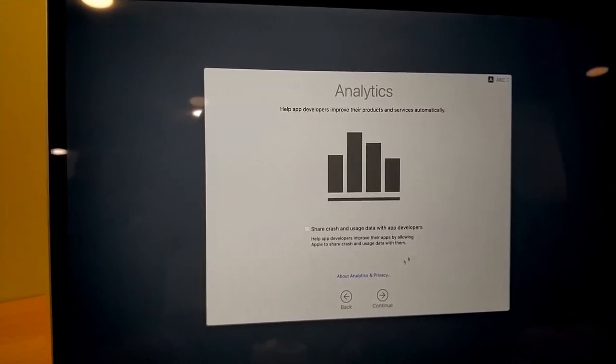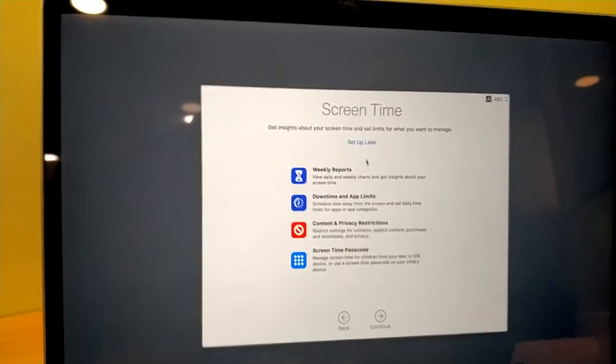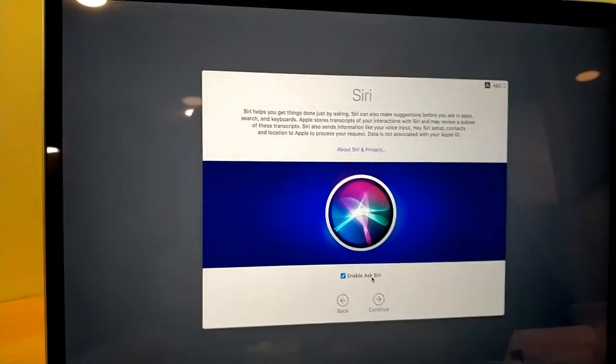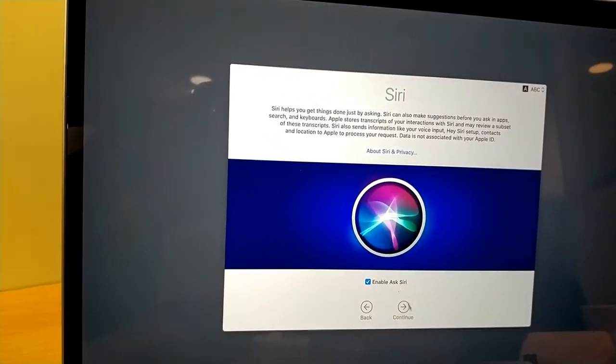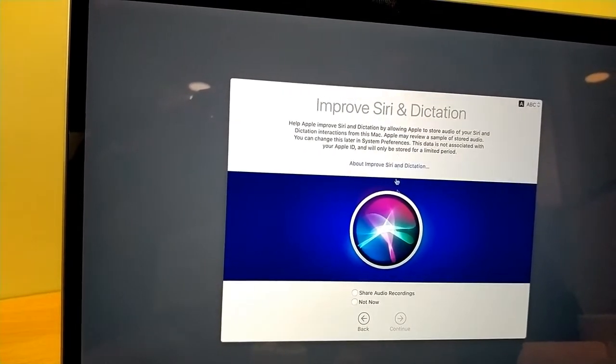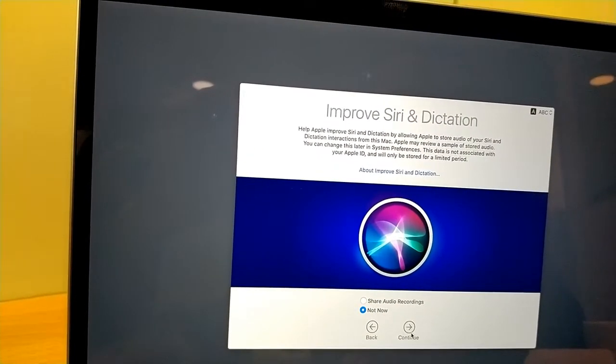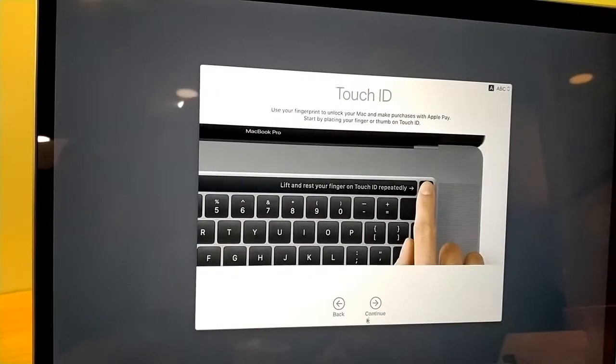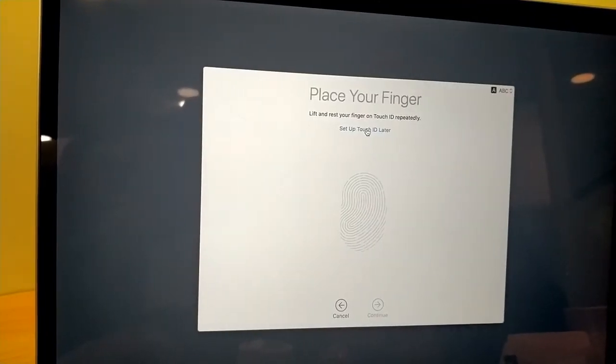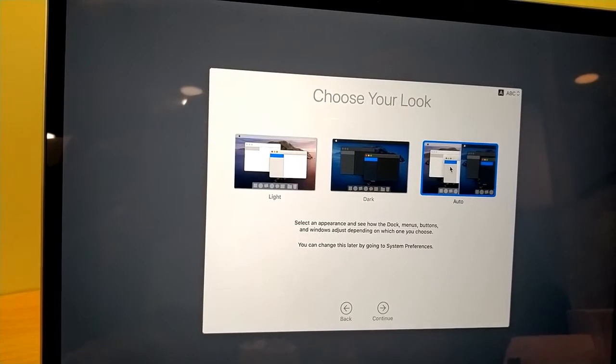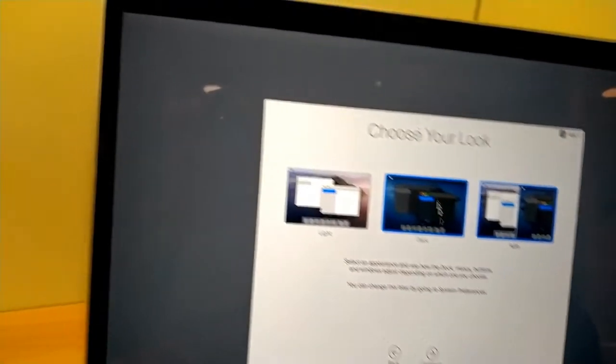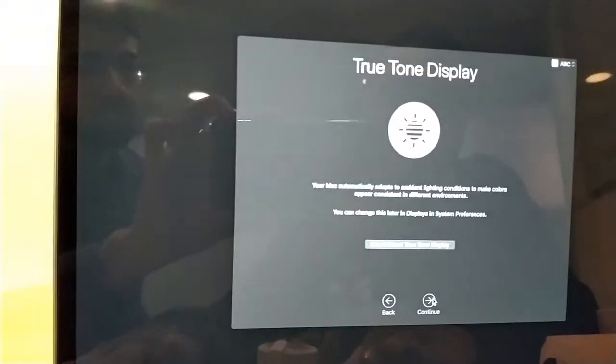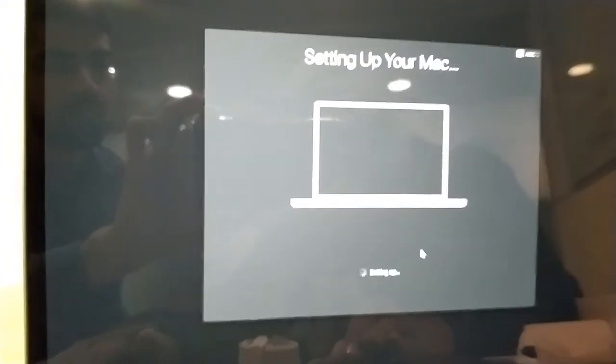Continue. Set up later. You can enable it whether you want to enable it or disable it, it is up to you. Continue. Later. Not now. Continue. Continue. We will set it up later. Auto mode or I like the dark mode. Continue. Continue. The setting up last thing.